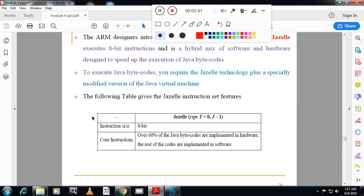Now, Jazelle instruction is 8-bit. In some processors the J-bit in CPSR is set to 1 for Jazelle mode. Over 60% of Java bytecodes are implemented in hardware; the rest are implemented in software. Jazelle supports execution of Java bytecodes and requires Jazelle technology plus a specially modified version of the Java Virtual Machine. It is a hybrid mix of software and hardware designed to speed up the execution of Java bytecodes.